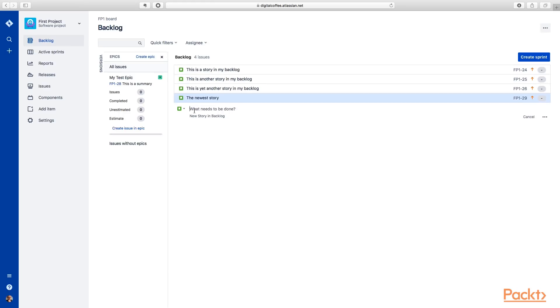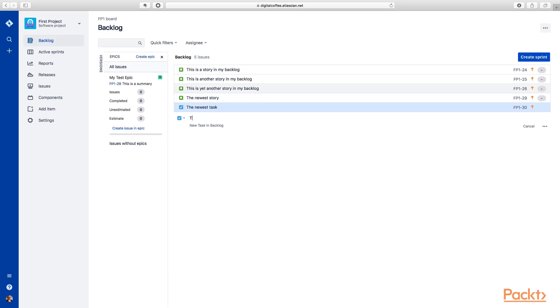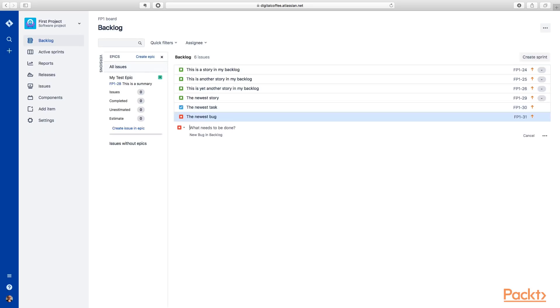All right. And then we'll create the newest task. And then we'll create the newest bug. And that way we have all three of those things. We can take a look at them.